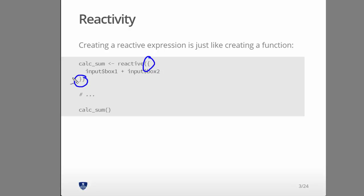Okay, and then that, we put in input box, input dollar sign box one plus input dollar sign box two. Now this calc_sum, that variable, well, it's not a variable, it's actually a function, will actually adapt as we input the new values into box one and box two.